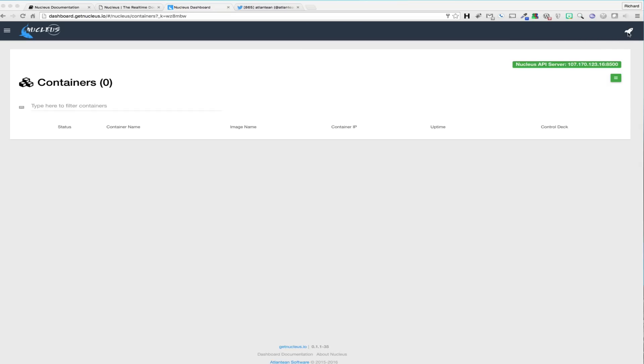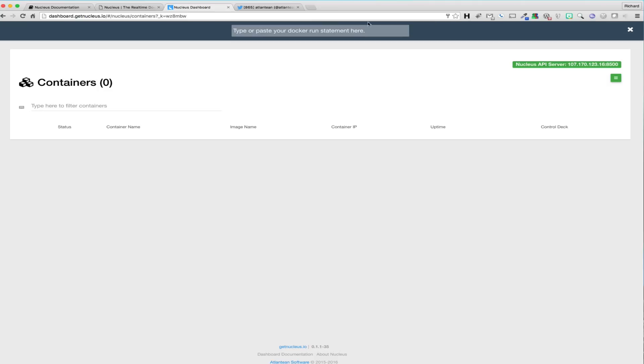In order to run a container, we simply click on the quick launch icon located in the top right-hand corner of the screen. This will drop down the Docker run bar, which will allow us to either type or paste a Docker run statement directly into it.